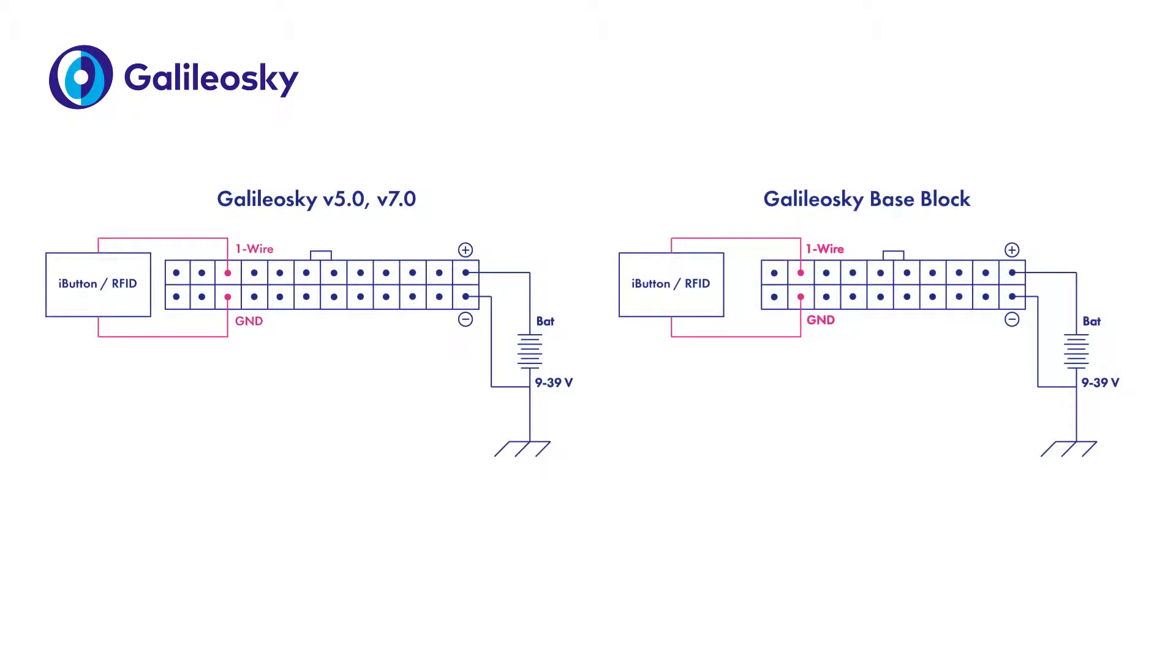Connection schemes of the readers are on the screen. The readers can be powered via one-wire interface by parasitic power, or power can be supplied externally depending on the used readers.